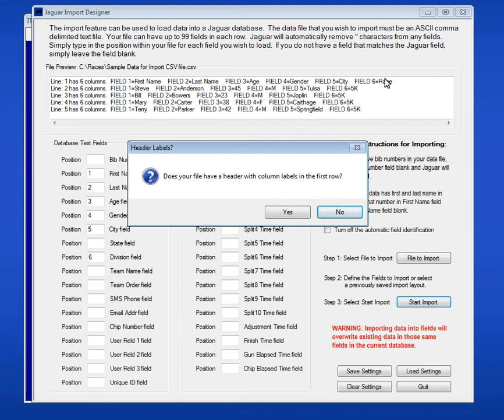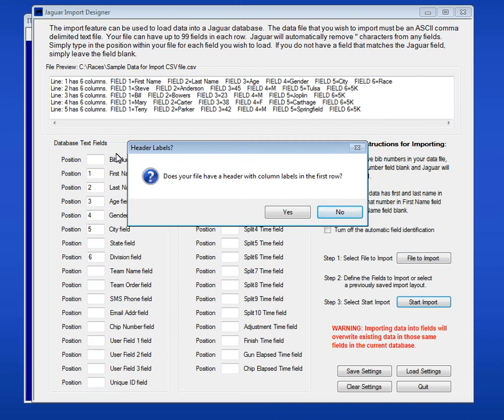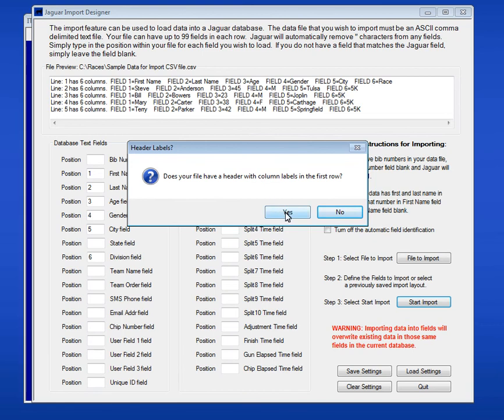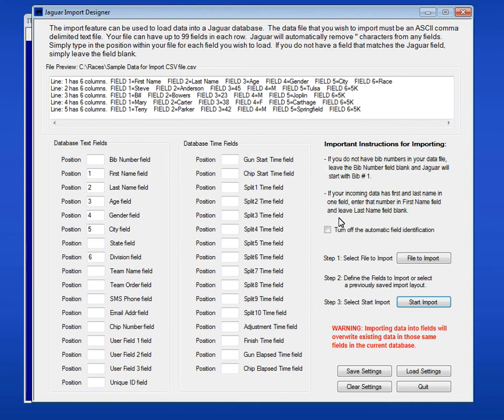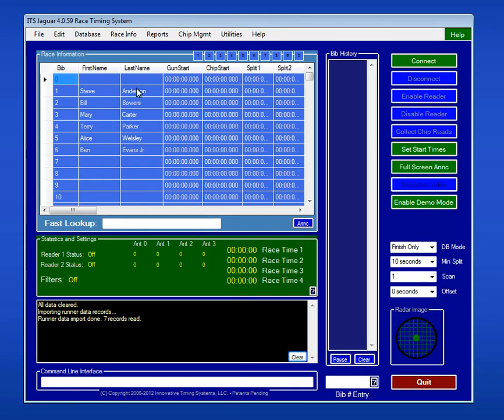Does your file have a header with column labels in the first row? As a matter of fact, it does. We have that header information. By the way, I said a moment ago you really wanted to have that there. Why? When we were in the Excel file, we wanted to make sure that was there because that actually helped Jaguar figure out on import which columns belonged where. It saved us a lot of time. But we don't want to load that in the database because that's not a participant. So we're going to say, yes, there's a header. Jaguar will automatically remove it. It already processed the records. It brought them into the database. If I quit out of the import screen, you'll now see that on my database screen, I have all of my records.